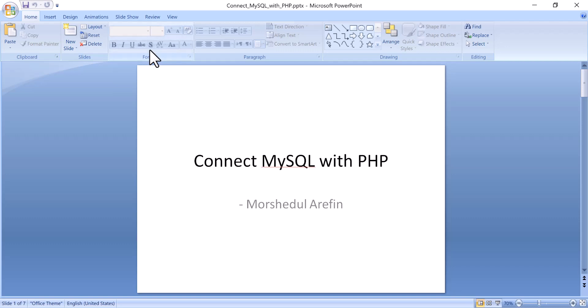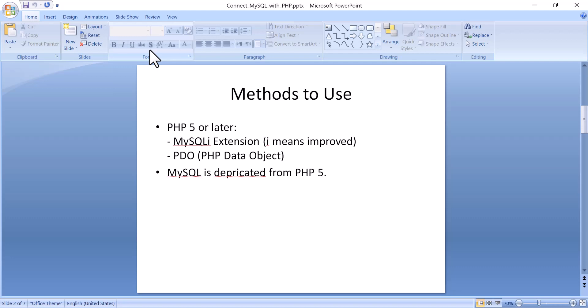Now I will tell you how to connect MySQL with PHP. There are actually some methods to use. One is the MySQLi extension — MySQLi is actually the improved version of MySQL; previously it was called MySQL. There were some functions of MySQL, but after PHP5 it was deprecated, so I will not use that. Another option always used is MySQLi, and another one is PDO.